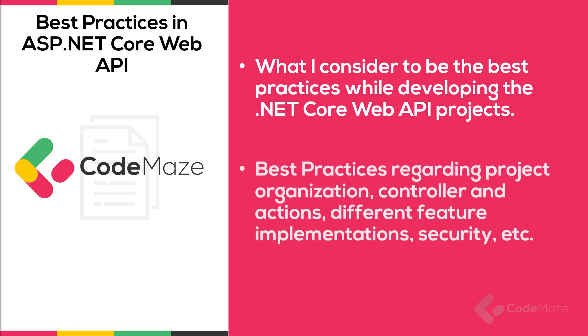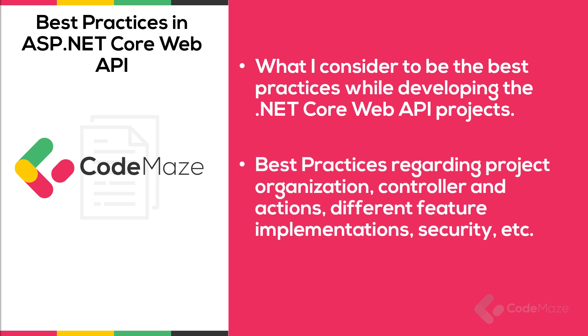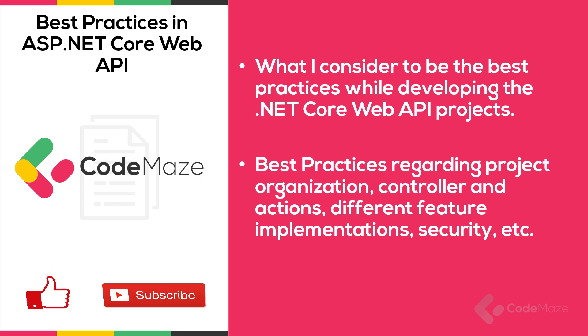You will find a lot of great advice in this video regarding project organization, controller and actions, different feature implementations, security, etc. I will use the project we developed for our ultimate ASP.NET Core Web API book. If you want to learn more about it, feel free to check the link in the description below. So without further ado, let's start.